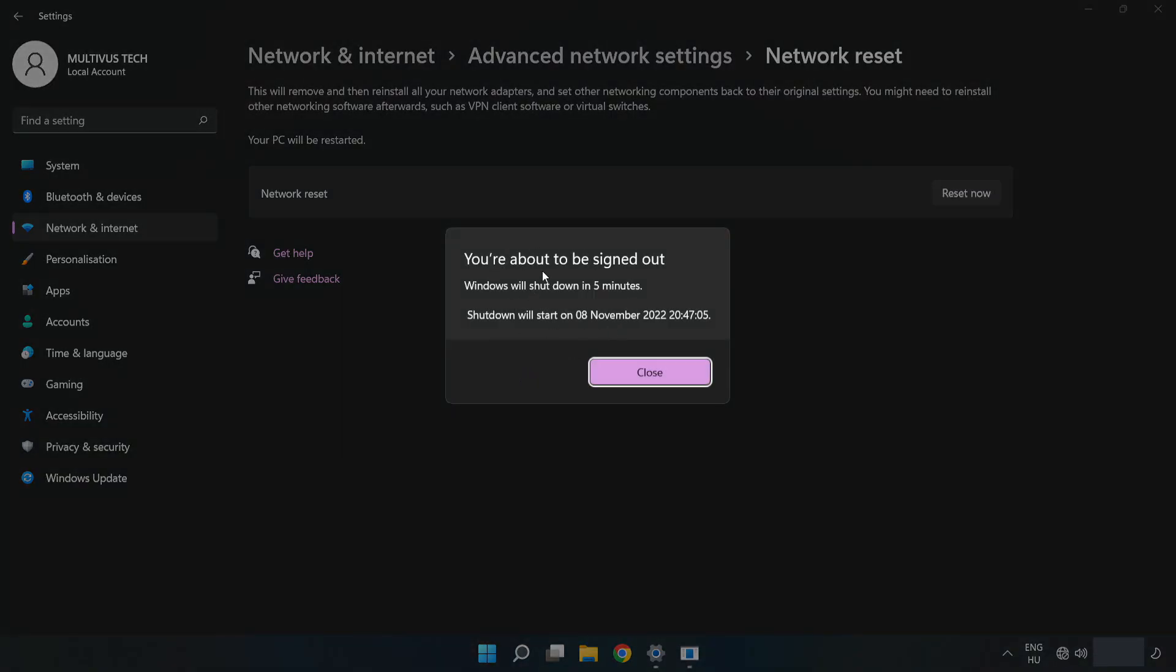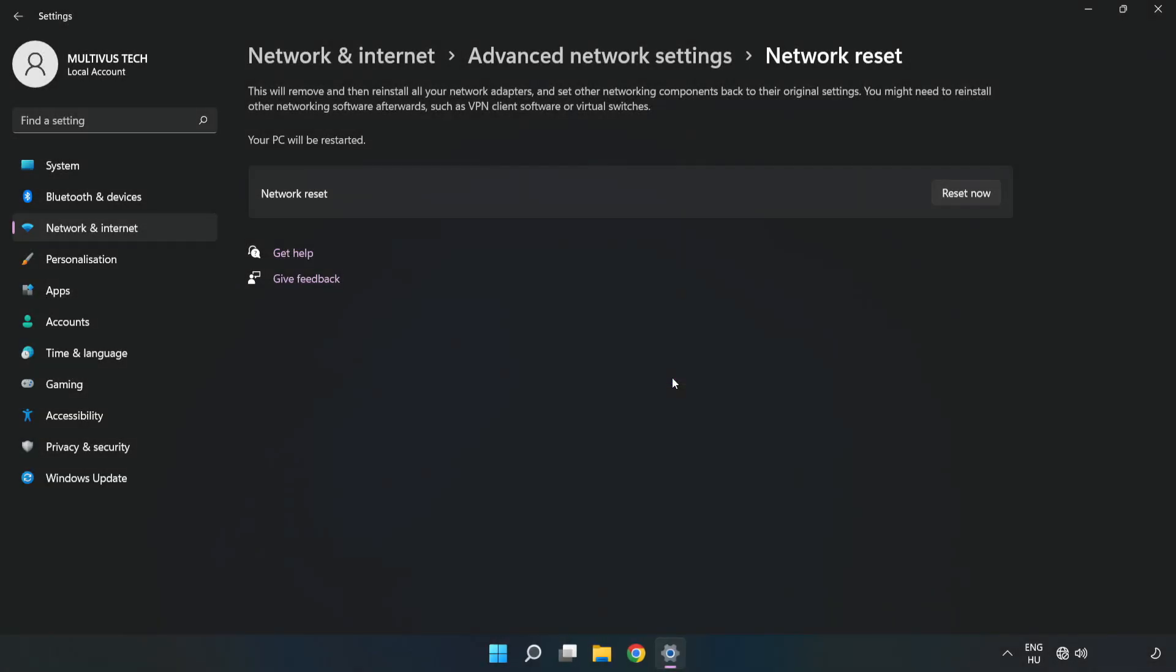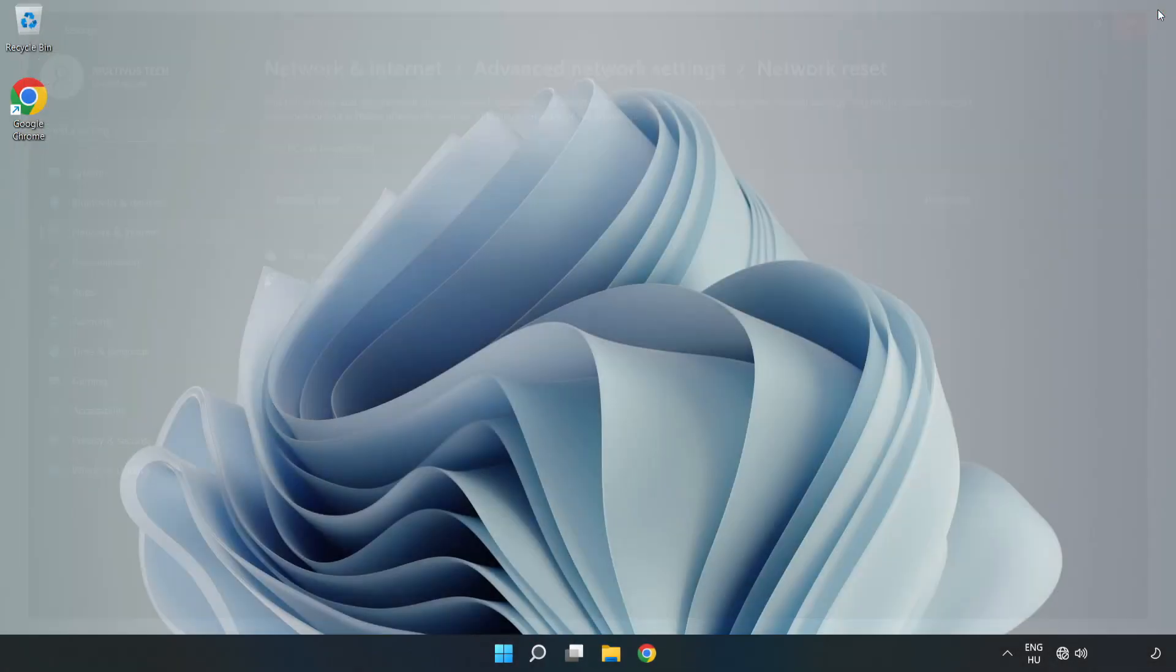Click Close, close the window, and restart your PC.